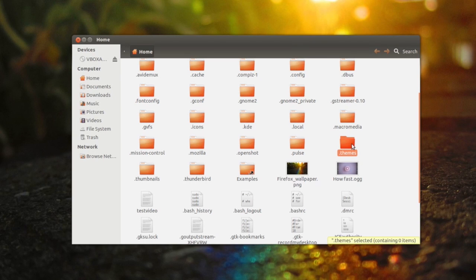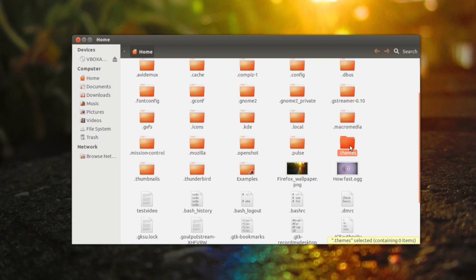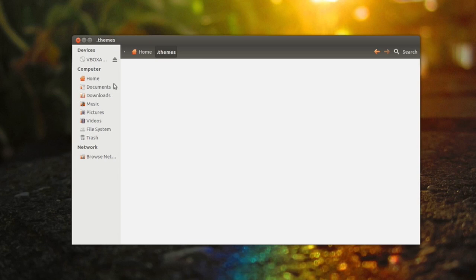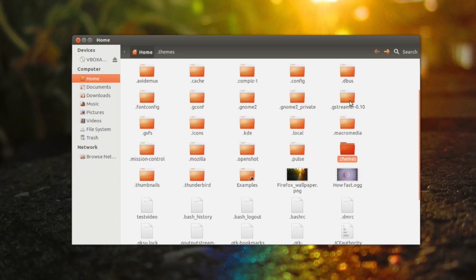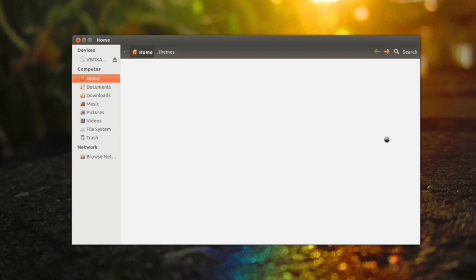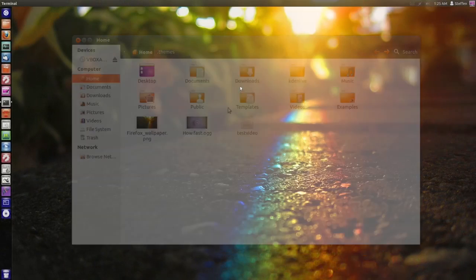So for example if you download a theme from a website and you have to place the download file in this dot themes folder, all you have to do is press Ctrl+H and you will see the hidden folder. You just place your theme file right here and your theme should be good to go. And again, if you press Ctrl+H once again, your files will be hidden. So that's a quick little easy tip right there for you.